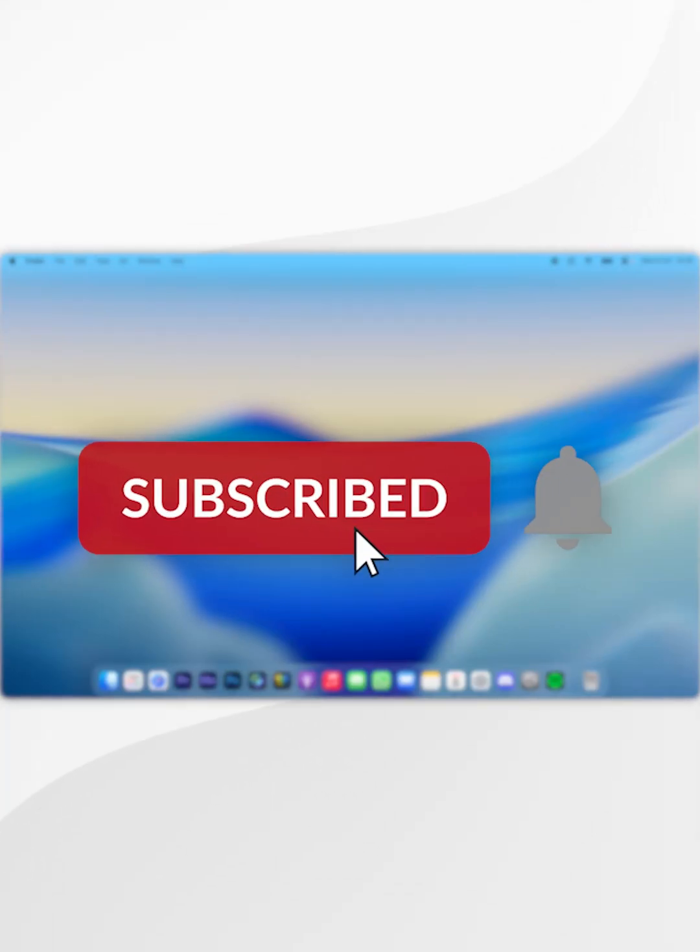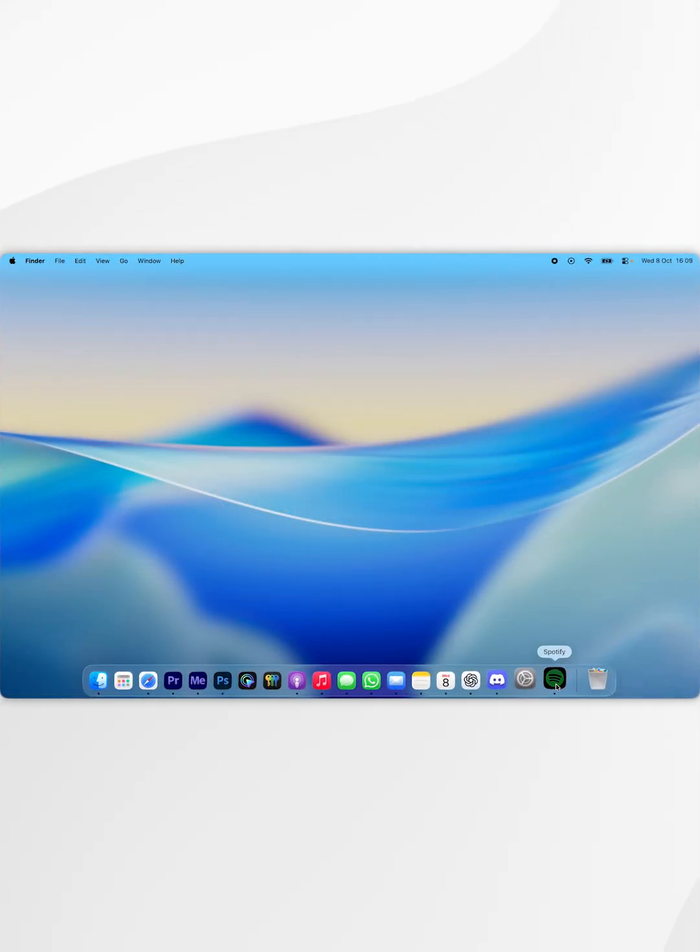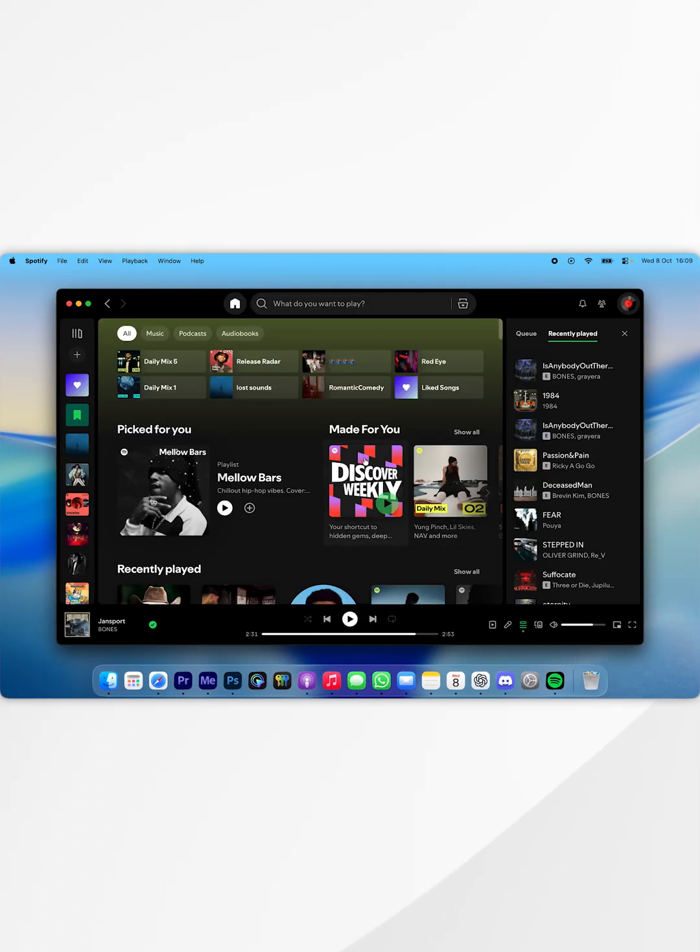To enable lossless audio in Spotify for your Mac, the first thing you'll need to do is to open the Spotify application.